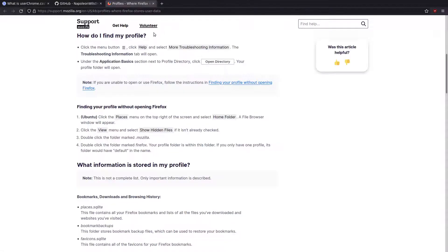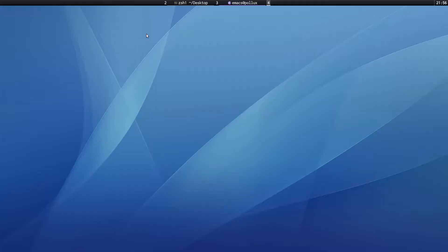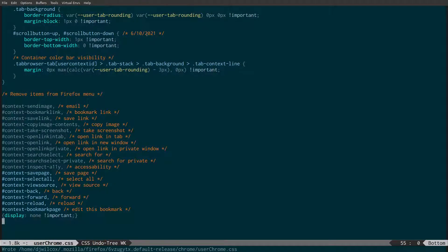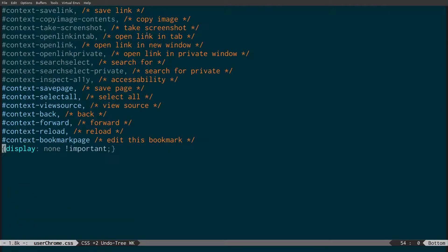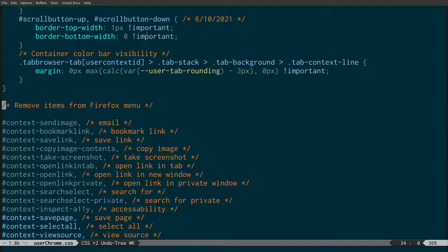So I'm going to quit Firefox and show you the code. What these are is CSS classes for all the menu items in Firefox. We've got send image, email, bookmark link, save link, copy image, take screenshot, open link in new tab, a new window. Most of these actually have keyboard shortcuts, otherwise I wouldn't be removing them.